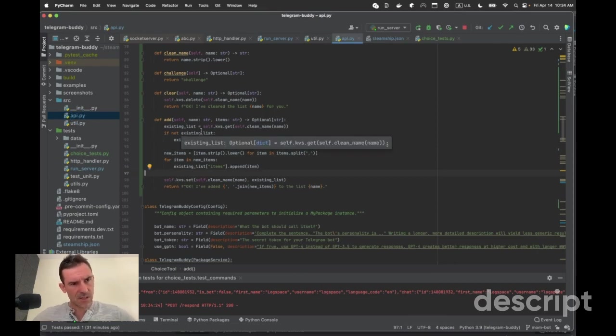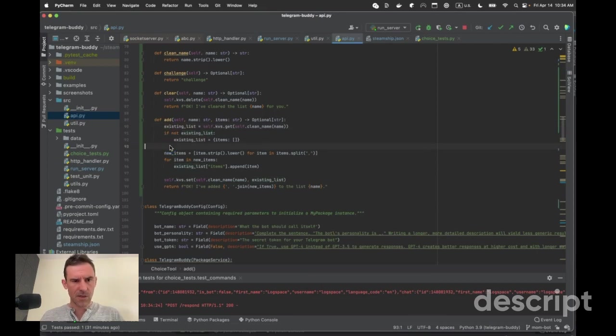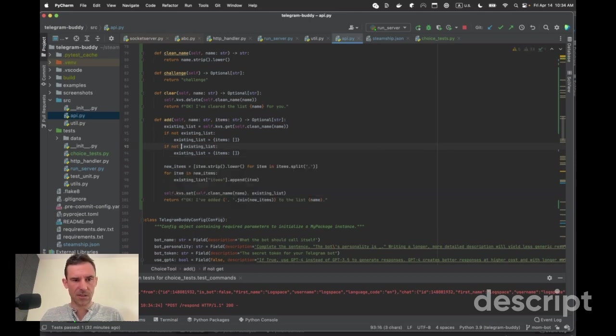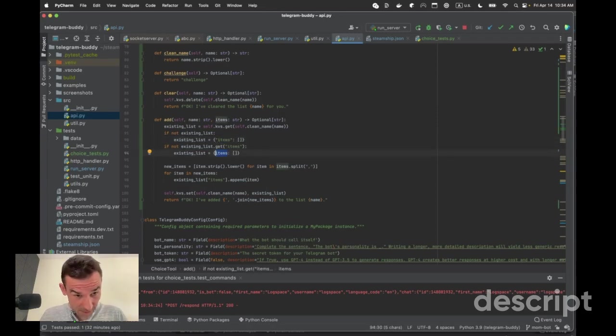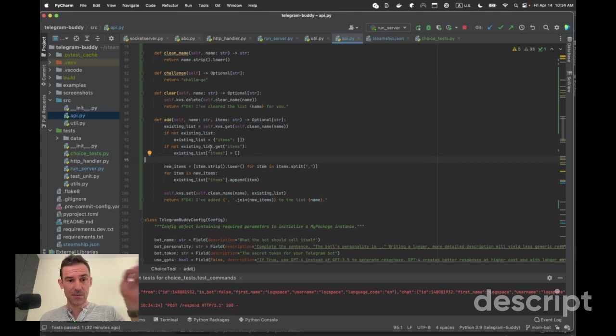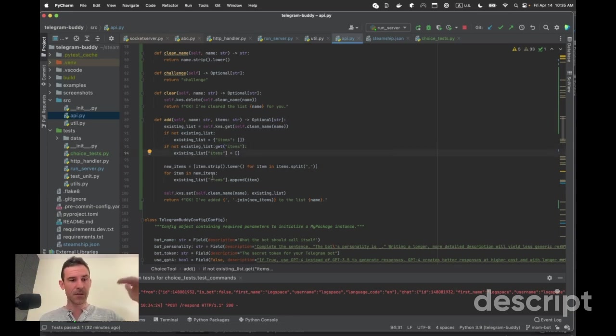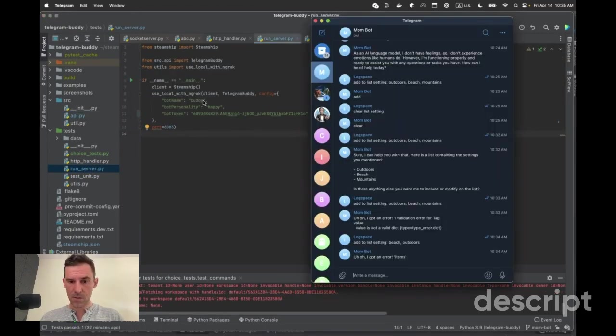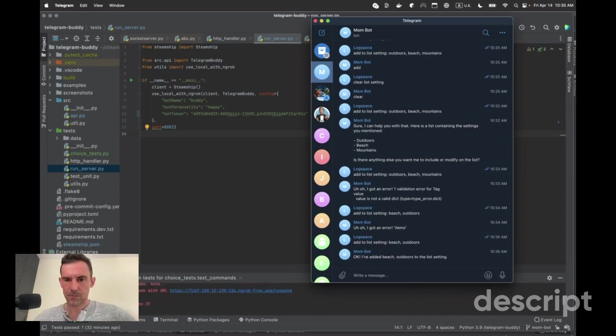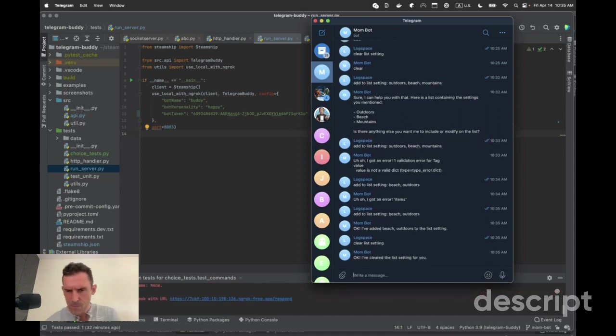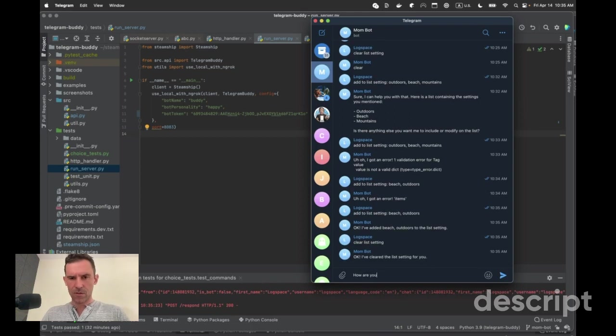Add to list setting beach outdoors. Oh, I got an error. Items. Okay. That's fine. What's the problem now? Existing list items. If not get existing list dot get items. Oh, gosh, I can never remember what language I'm in y'all. Existing list items equals if not existing list, initialize it. If for whatever reason, which should never happen. We don't have the items thing. Add the items thing. Okay. Add to list setting beach outdoors. Okay, I've added beach outdoors to listening. Cool. Clear list setting. Okay, I've cleared the list setting. How are you today?